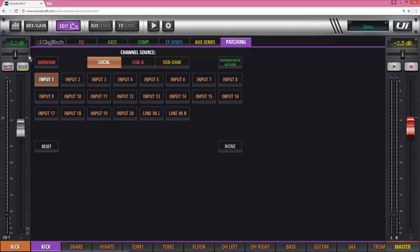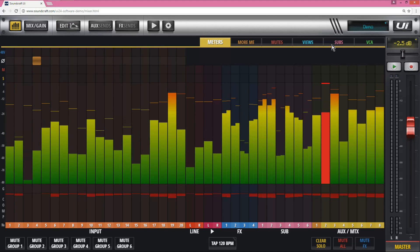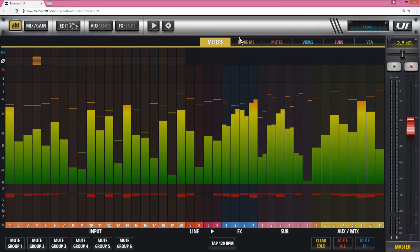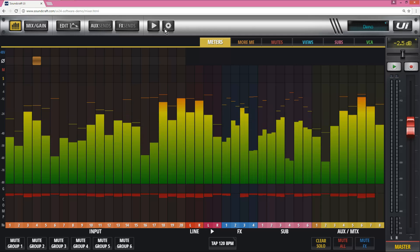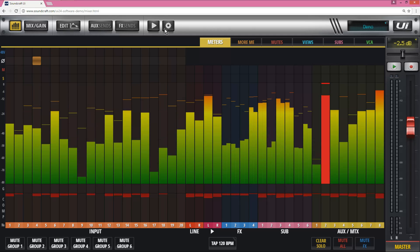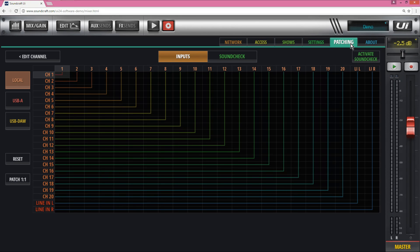So we go back to my edit channel, back to here, and again I've selected one input to one output. The other section where you can do patching is right in the settings page and under patching as you can see here. So that's the other section here where you can have the complete overview and switching soundcheck on and off.